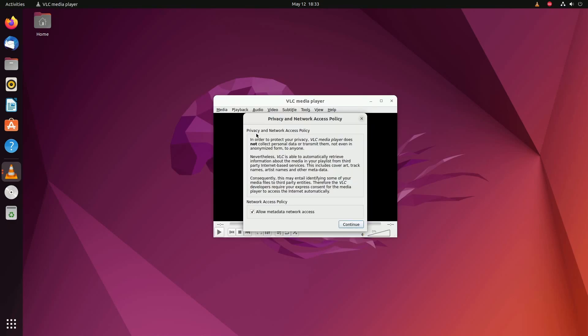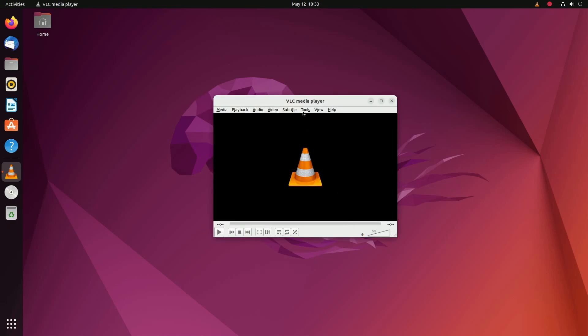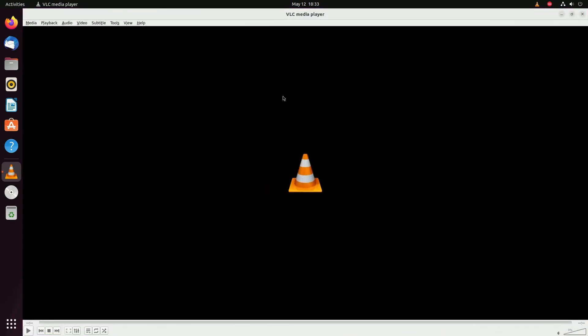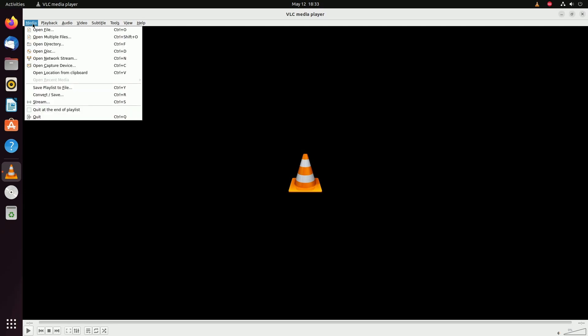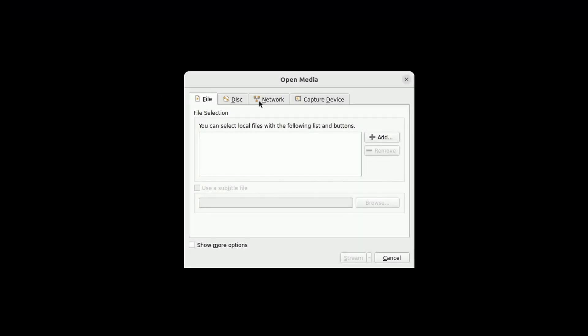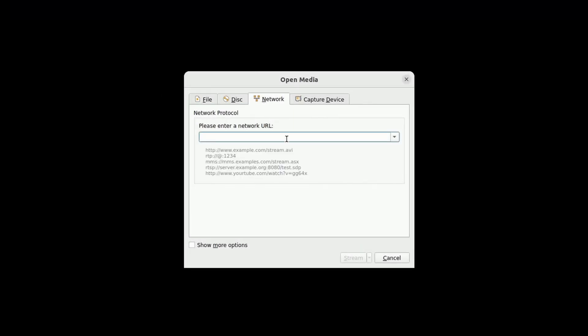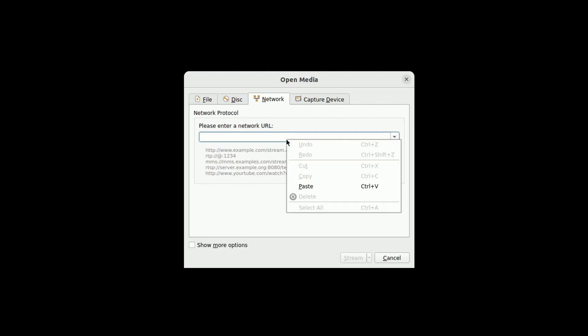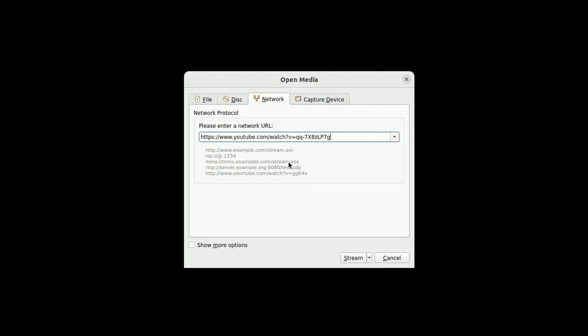Once launched, it's going to ask you about allowing for metadata network access. I'm going to hit continue, but what I'm interested is on the top left media. I'm going to go down to stream. In stream, I'm going to go over to network, and in network, I'm going to paste the URL for the YouTube video that I want to watch.